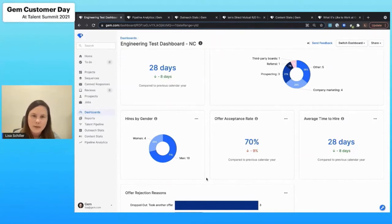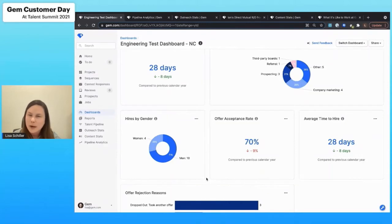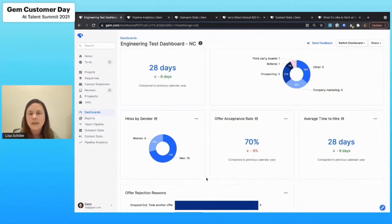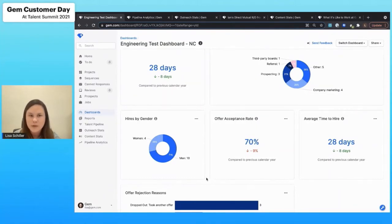We at Gem have a really lofty gender parity goal. We want to see an equal 50-50 split. As you can see, we're not quite there. But what we'll enable you to do is actually dig into why that may be and identify different areas where you might be able to improve that gender diversity.